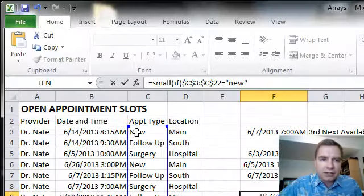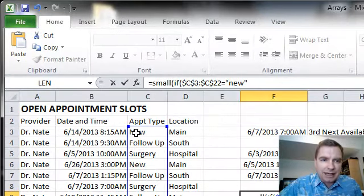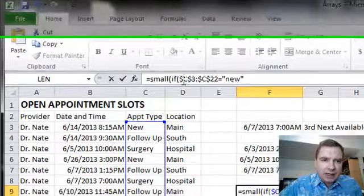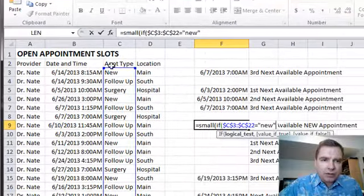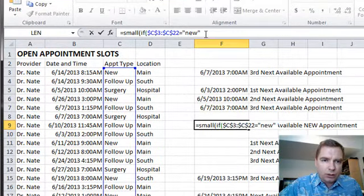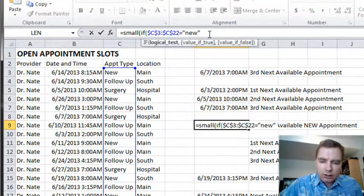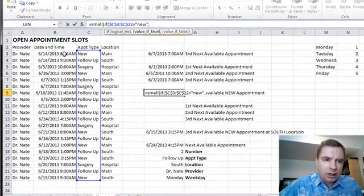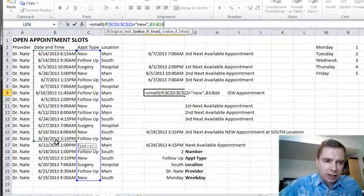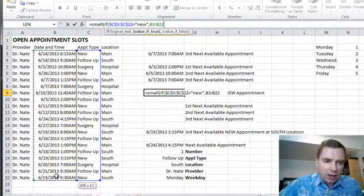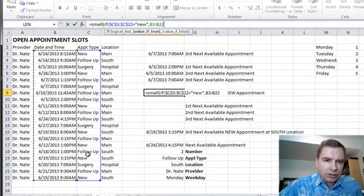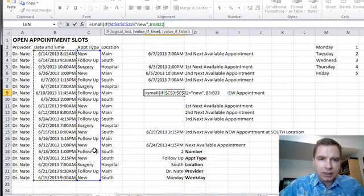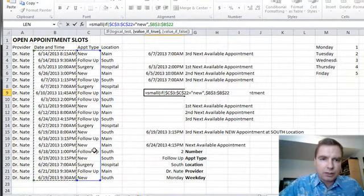I'll leave it at lowercase so you can see it's not necessarily case sensitive. If this range equals new, comma, what do I want to do? I want this range. I want every appointment date and time where this range is new. So again, let me lock that in with the F4 key.